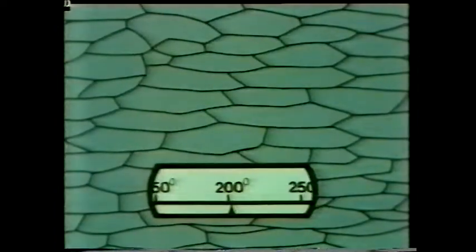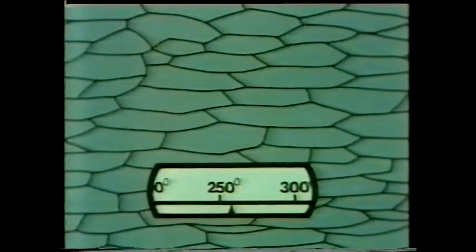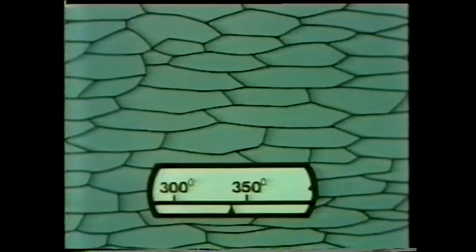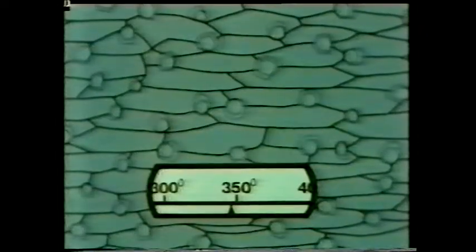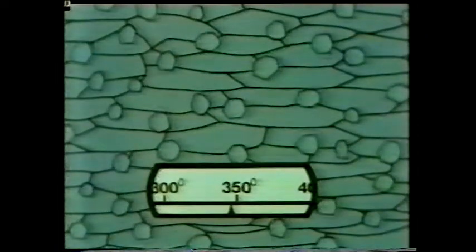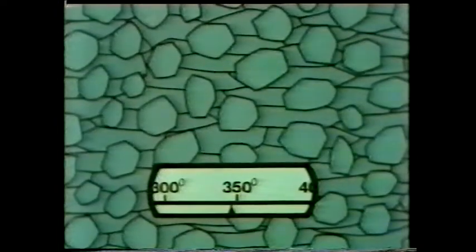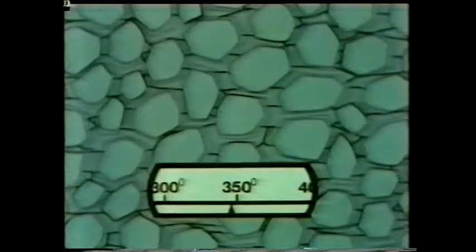Let's see what effect heating has on the distorted grain structure. In the case of this particular metal, nothing happens until the temperature reaches about 350 degrees centigrade. Now, at the grain boundaries, new grains begin to form. These grow rapidly until a new, undistorted grain structure completely replaces the old, distorted one.